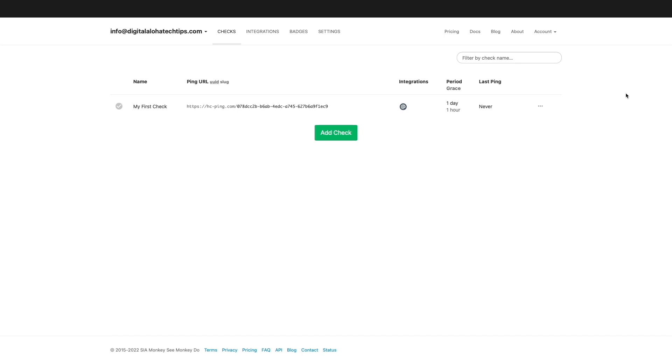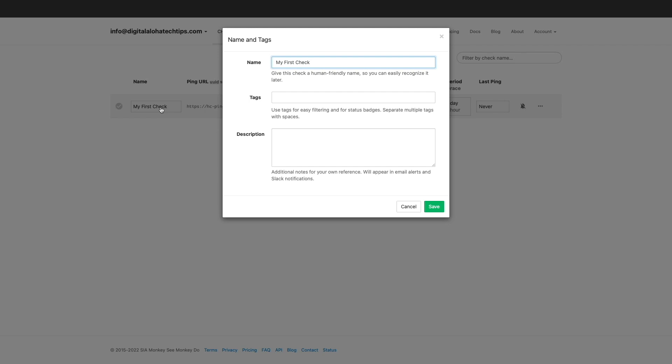HealthChecks.io creates a health check by default when you create an account, so I'll use it to monitor and get alerts on my Synology NAS. I'll give the health check a more appropriate name by clicking on it, changing the name to Synology NAS check, then click save.